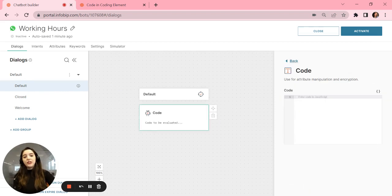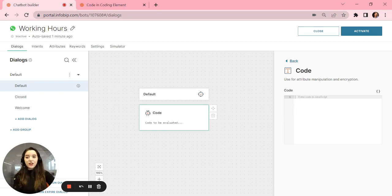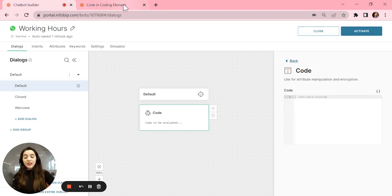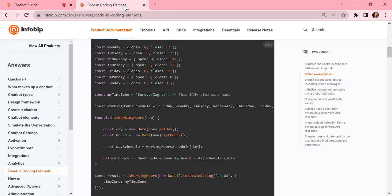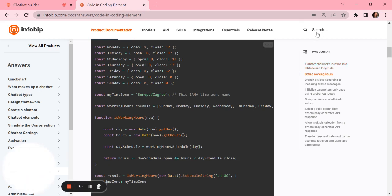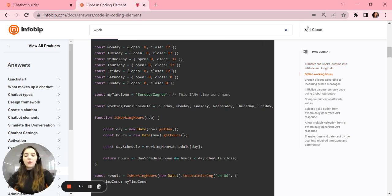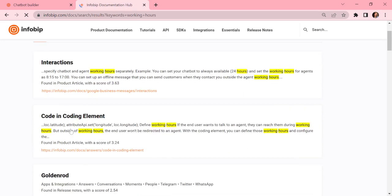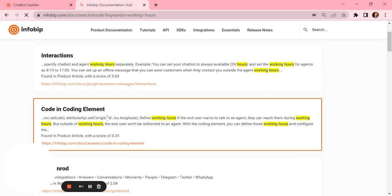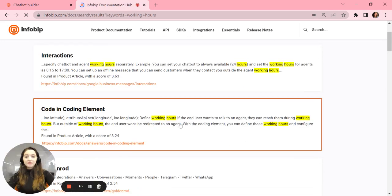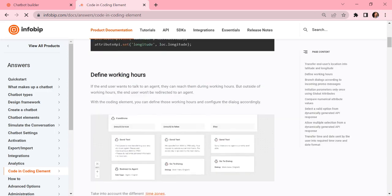Here you will type your code to set up the working hours in JavaScript. One tip is to use the InfoBip documentation. Here you can type working hours to find that code. You can see working hours, so you select that.